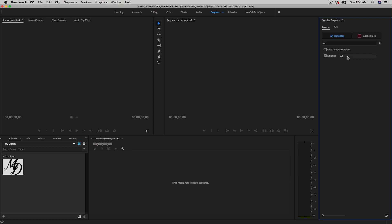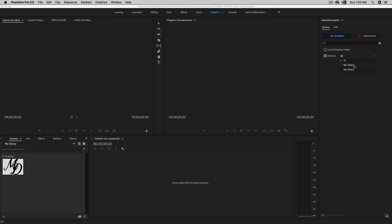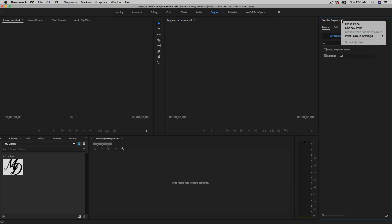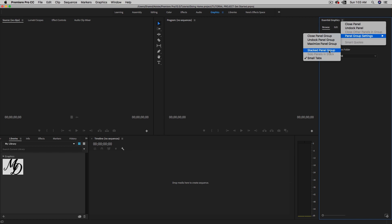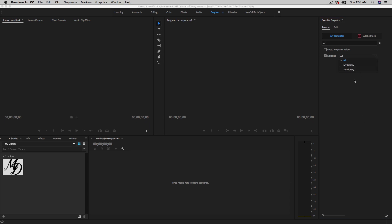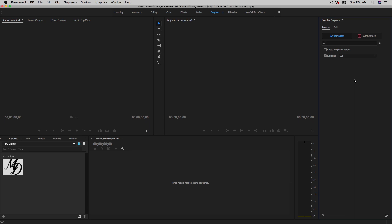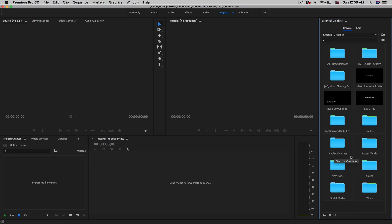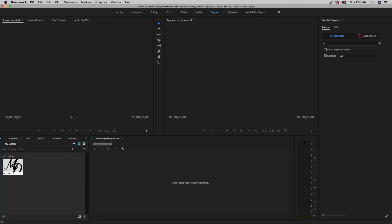There's also a Libraries option, but if you go in there you just see two entries both called 'My Library,' and there's no option to create a new library in the Essential Graphics panel. Looking at panel settings, there's no create library option either. So I started looking for a way to replicate the folder organization we had in the first version.